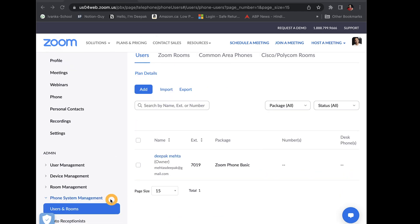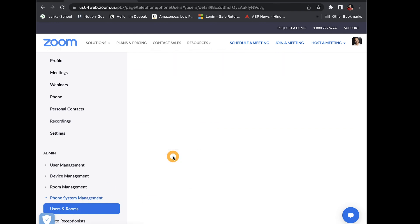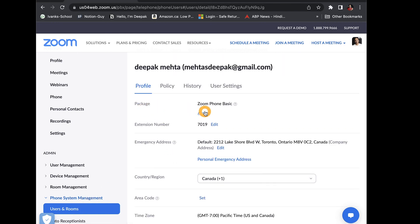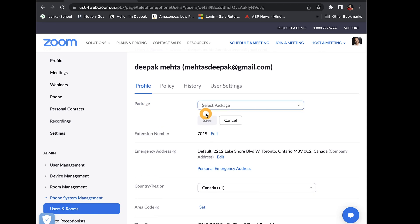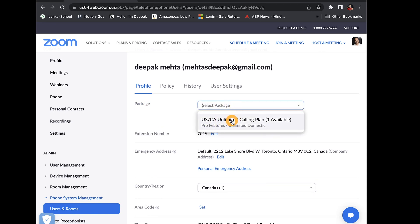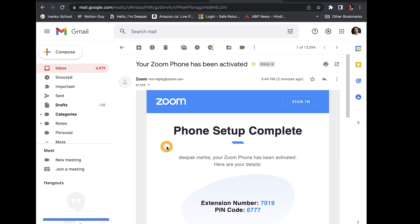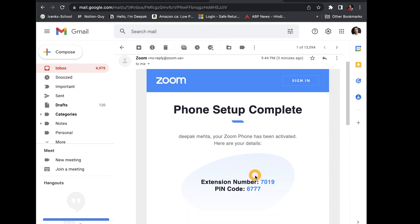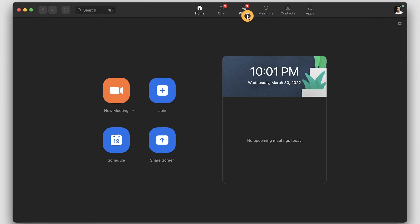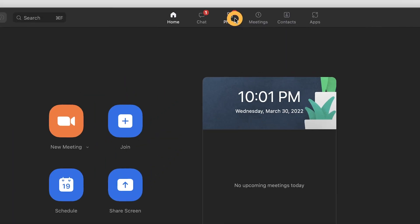The address would be associated to your phone and would be used for emergency calling services. Next, go to phone management, users and rooms, and choose the user. In the package section, click assign and select the new package type and save. Once setup is completed, your user will receive an email with the extension number. And also if the user logs into their Zoom app, they would get a new phone icon.